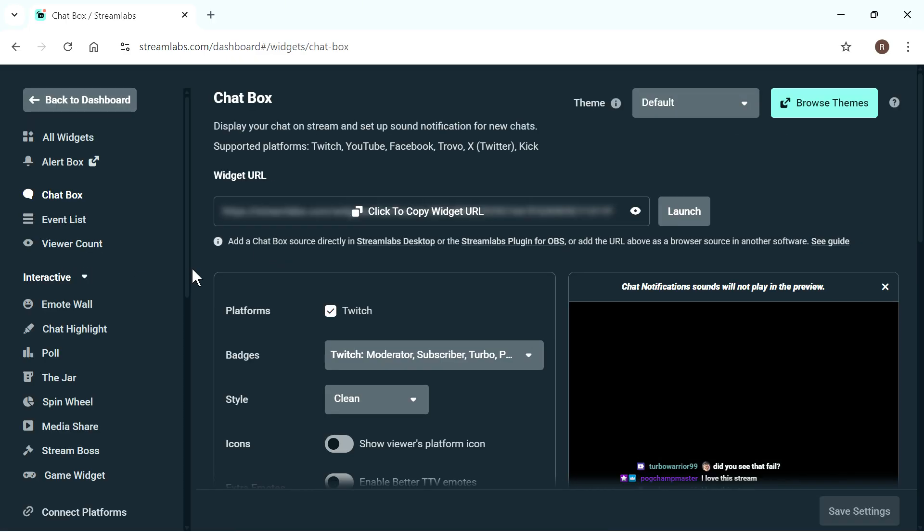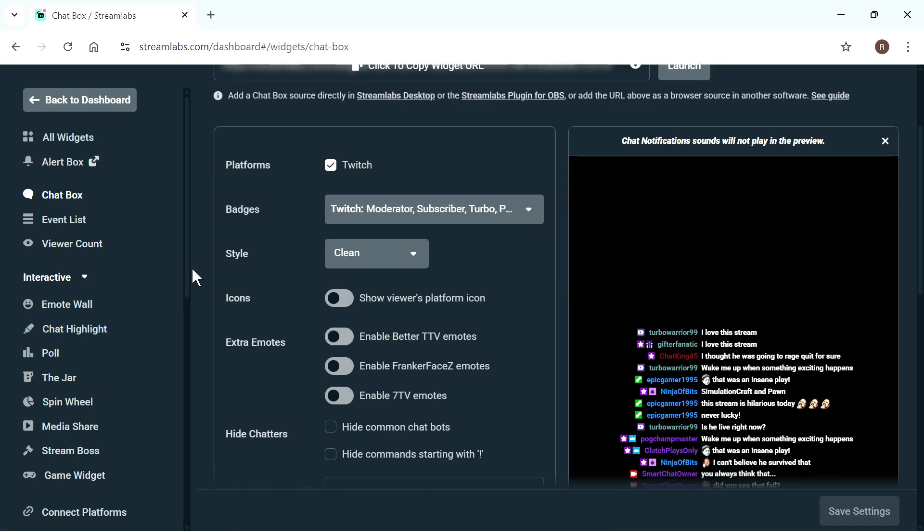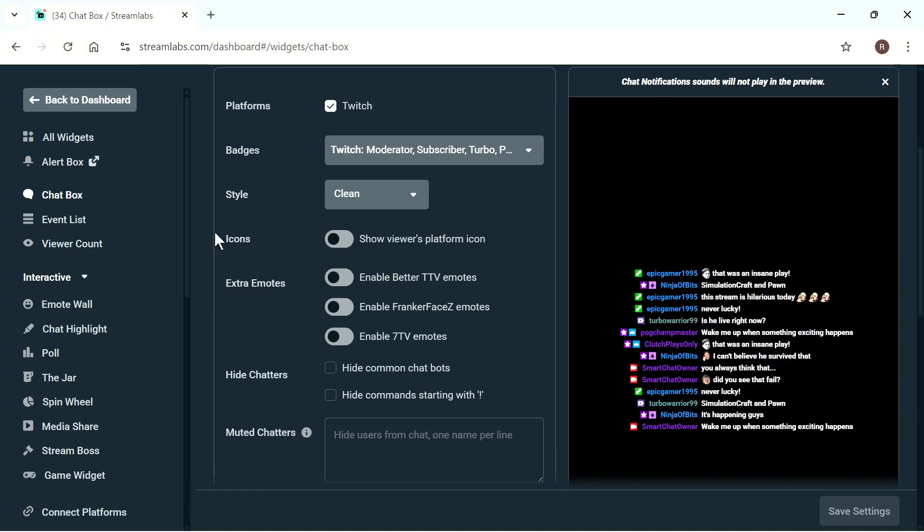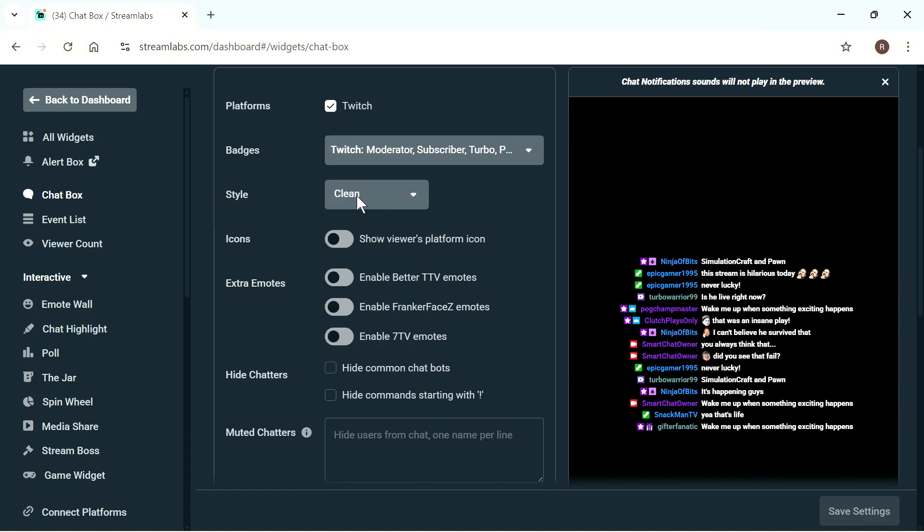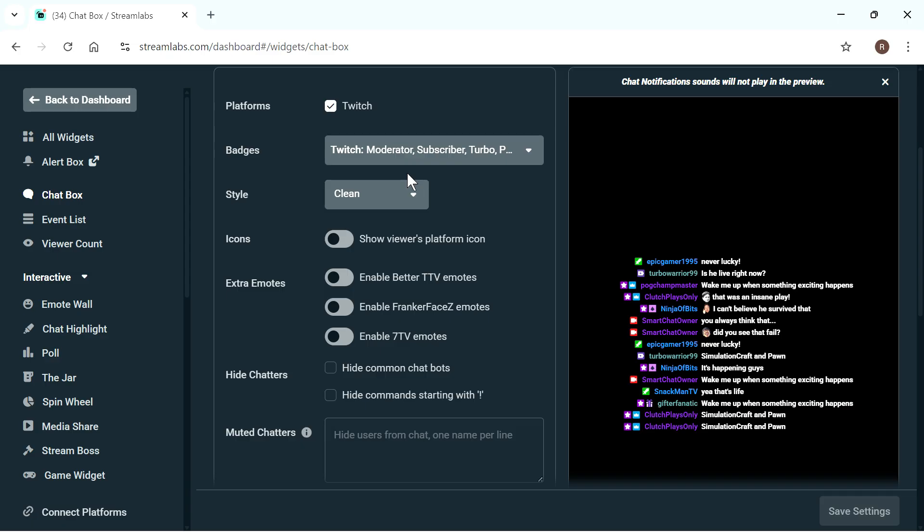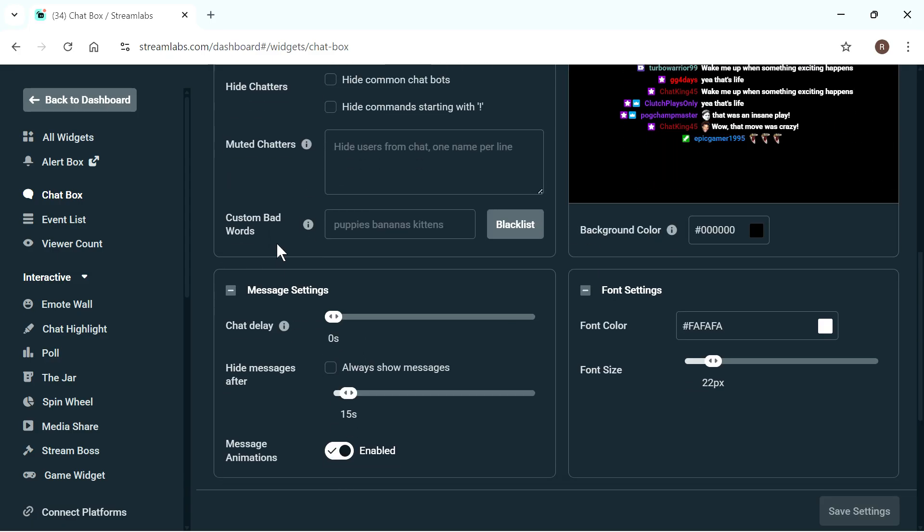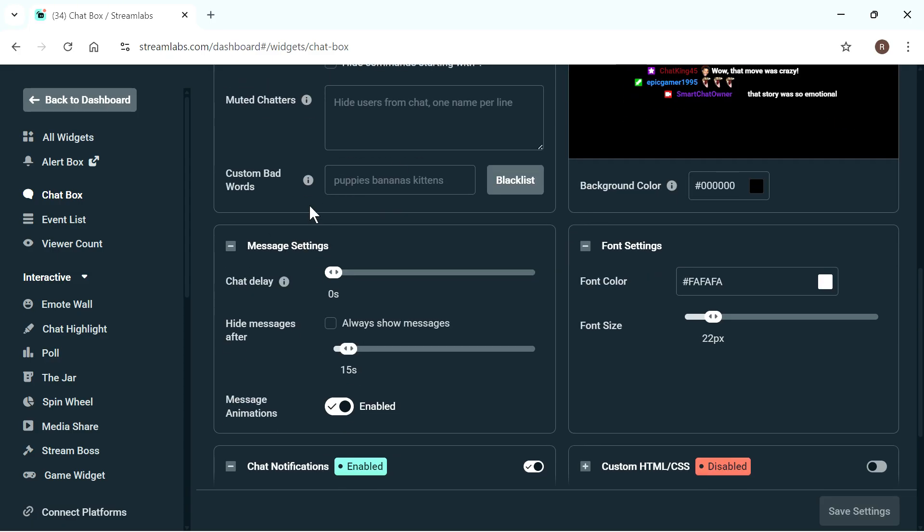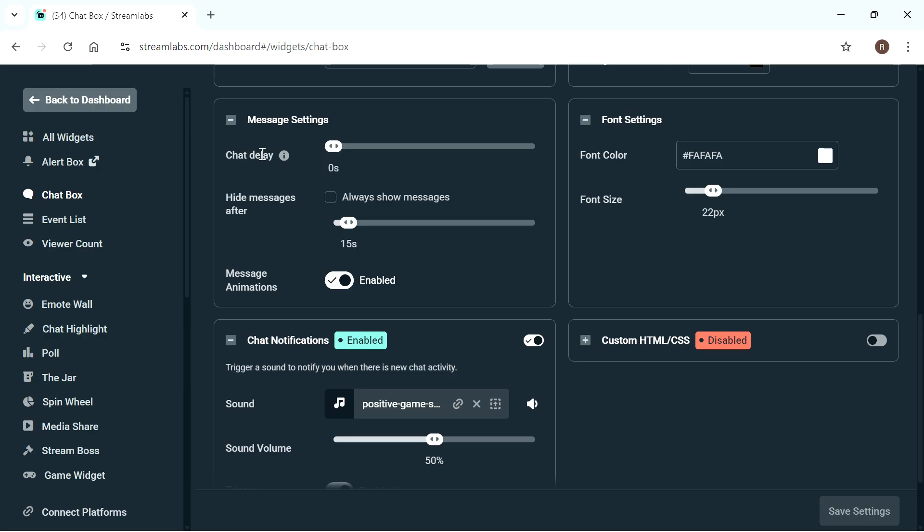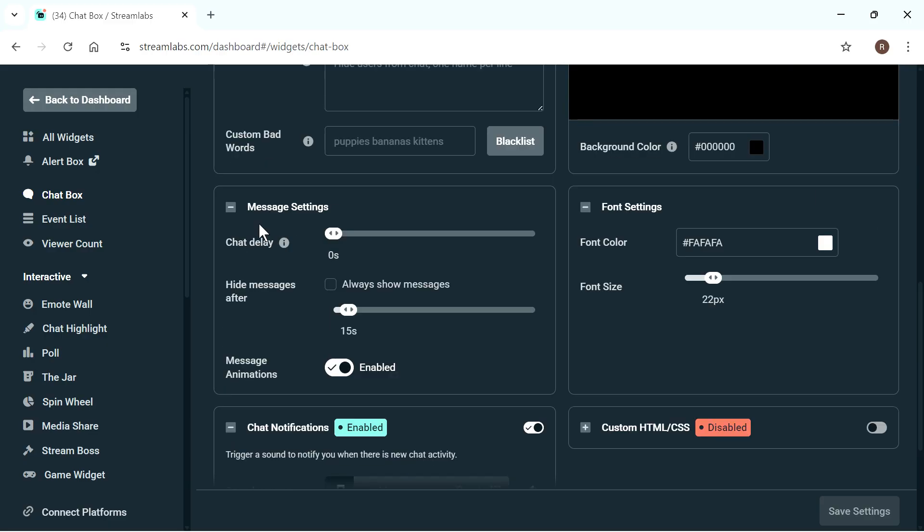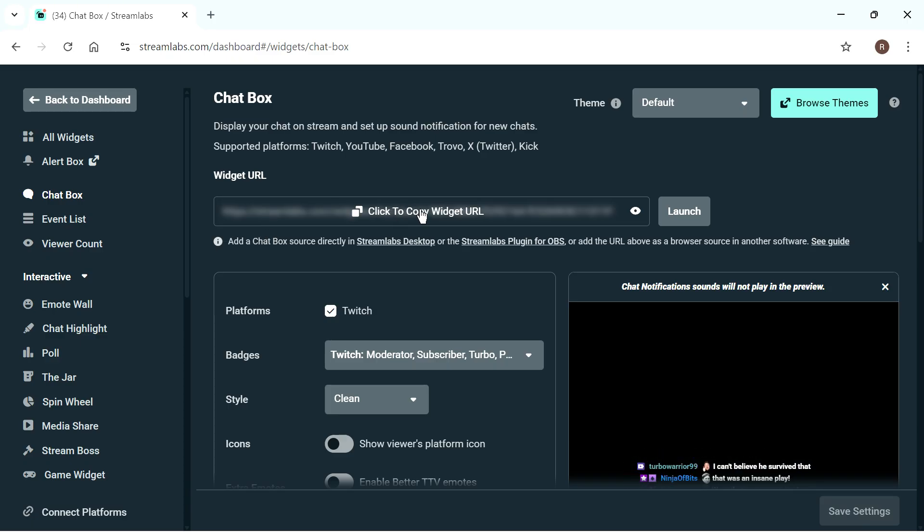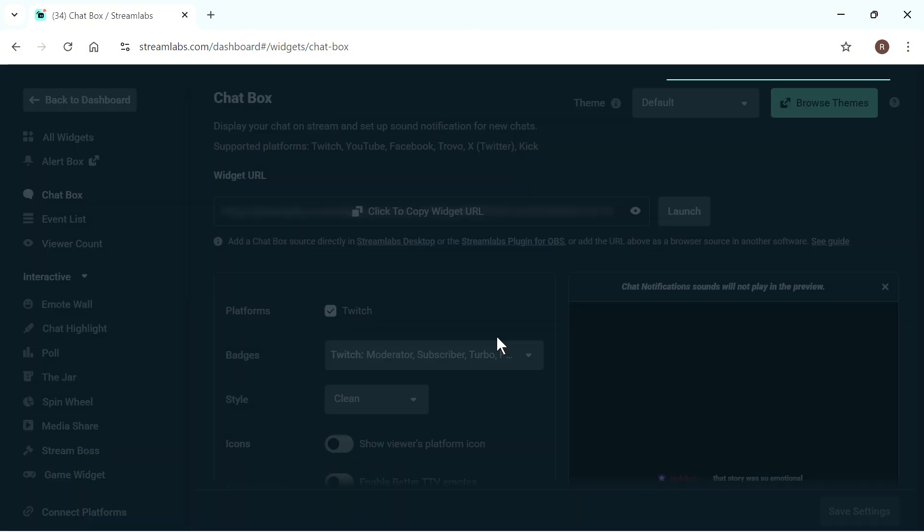And then what you need to do is go and set up how you want your chat displayed. So there's a bunch of different customization options here. You could decide how you want the chat laid out. You can also go in sensor or blacklist bad words. You can add a chat delay as well. So you just need to go through all of these steps to customize this to how you want it. And then what you need to do is select the click to copy widget URL button, and then just press copy.